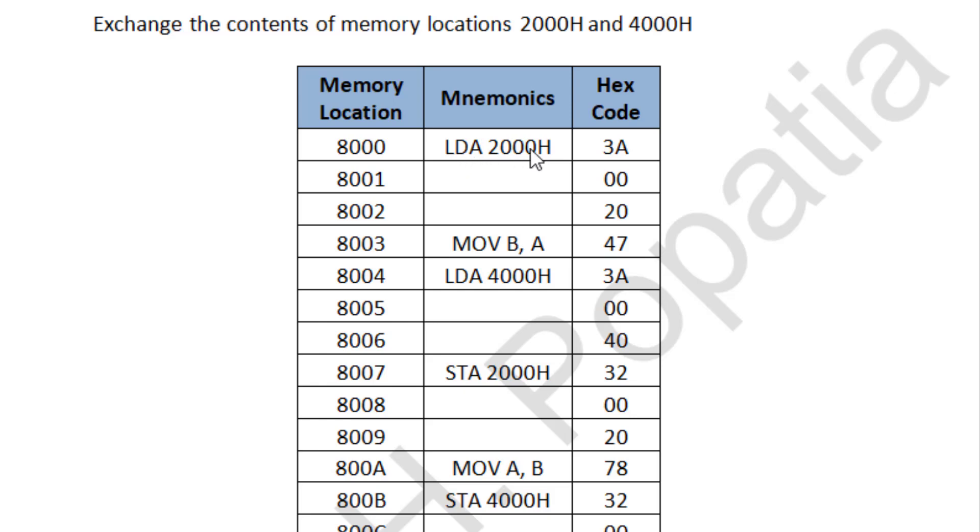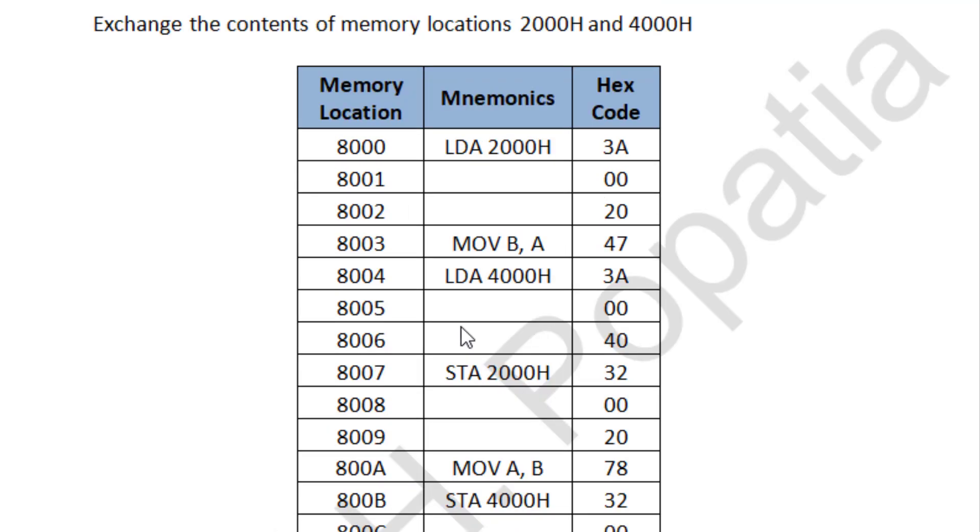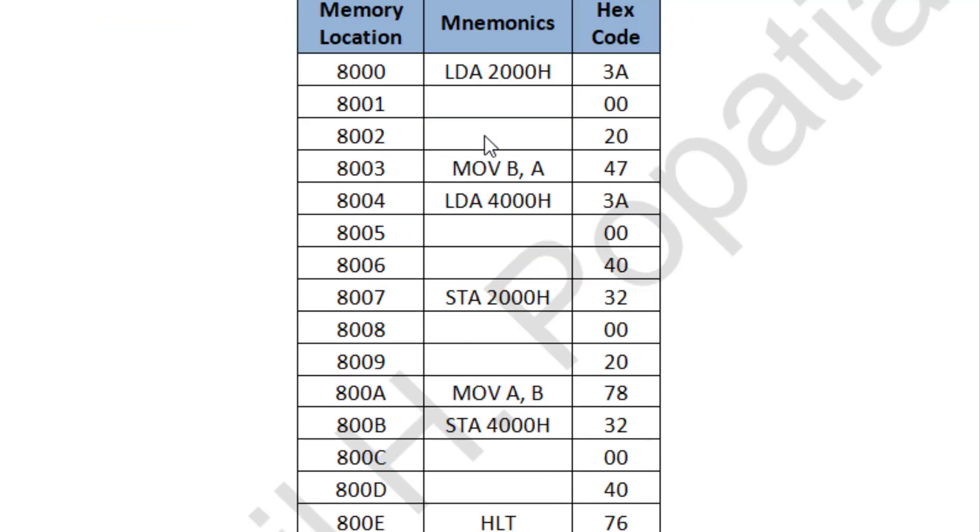First is LDA 2000, then MOV B, A, then LDA 4000, then STA 2000H, then MOV A, B, then STA 4000 and HLT. So I will explain this is the required code and this is the hex code.